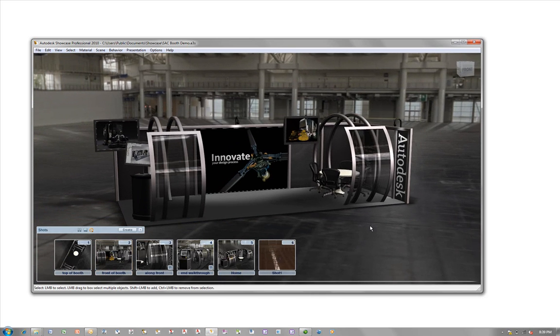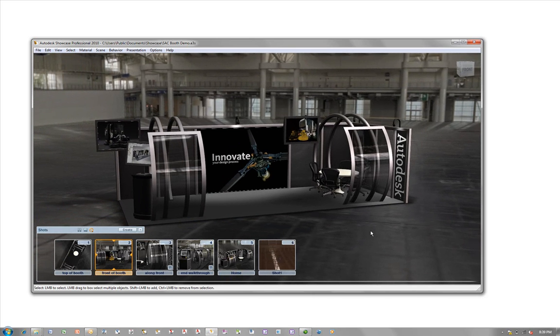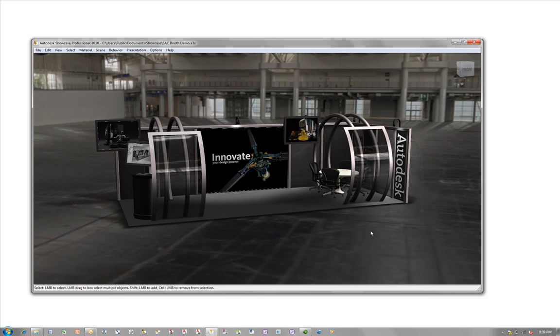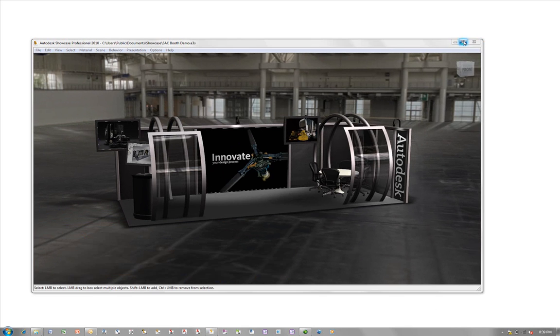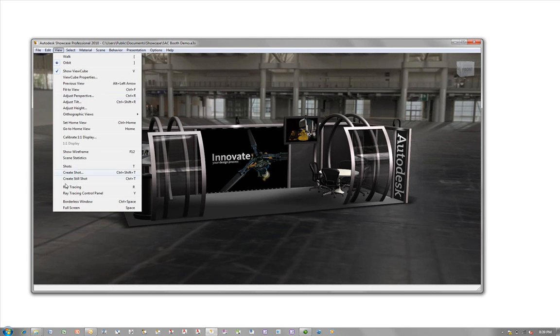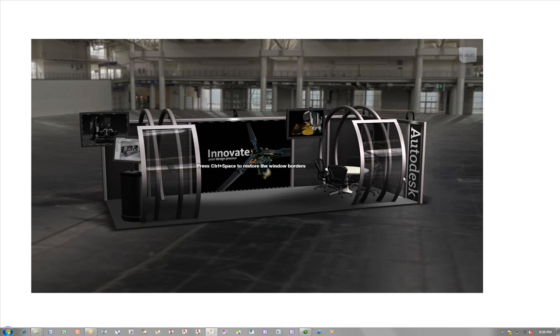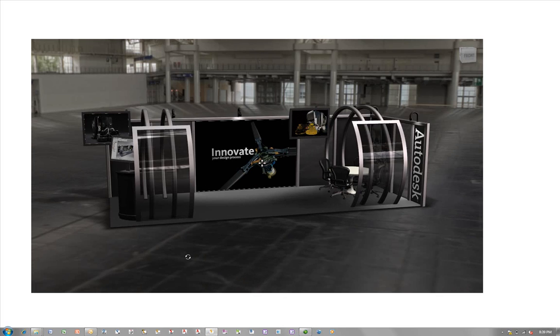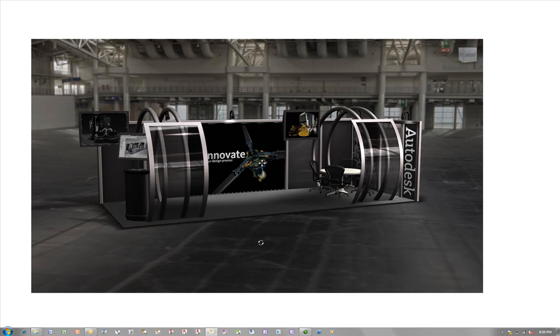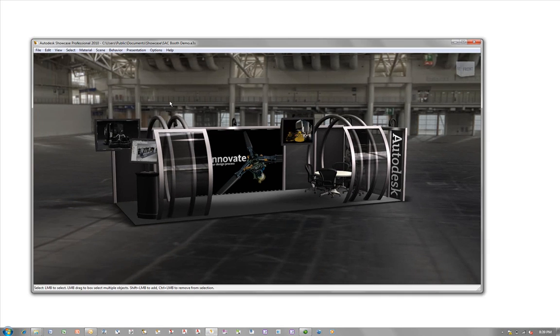I'm going to go ahead and gain different view selection as well and I have the capability within Autodesk Showcase to change to a full screen mode so that all I'm looking at or all that I'm focusing on is the design that I'm currently working with, so there's no distractions for my customer, have a nice clean cut interface for my customer to be able to view and to look at.